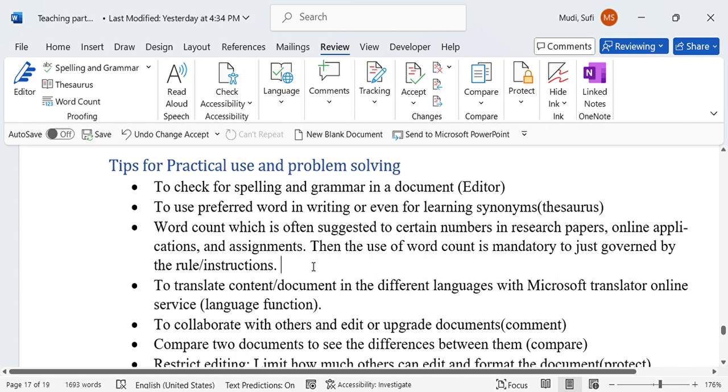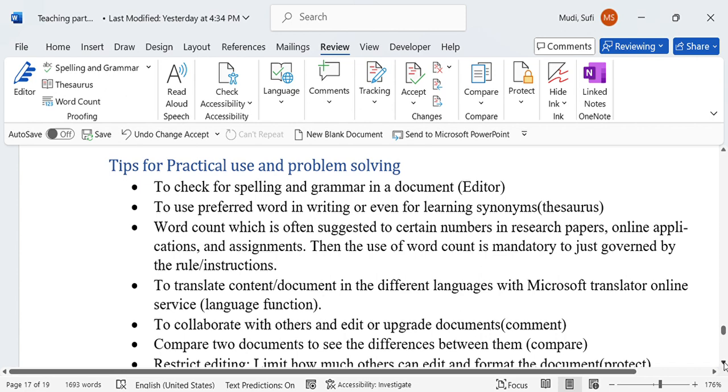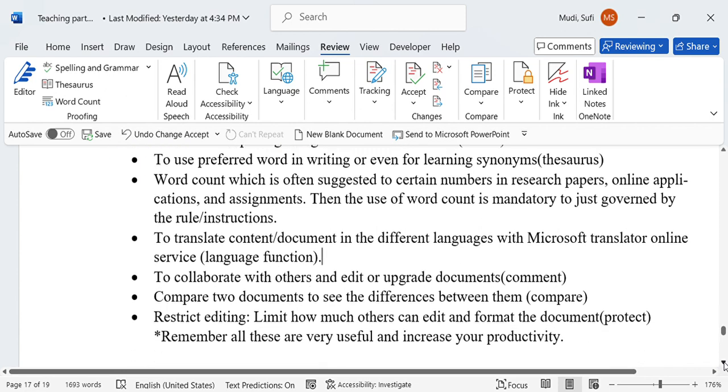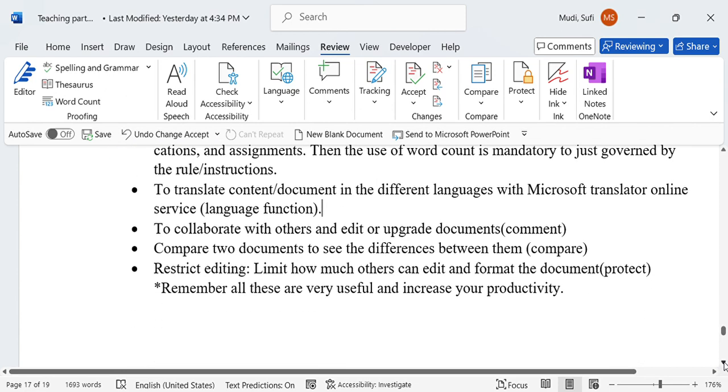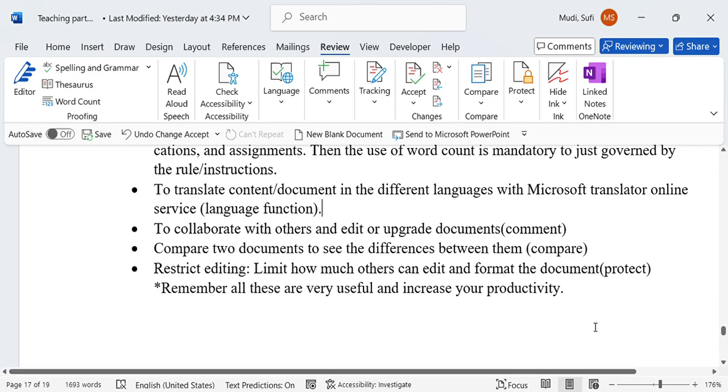To translate content and documents in different languages, we can use Microsoft Translator online service through the language function. This is specifically useful for people working in translation services and can actually increase their productivity.